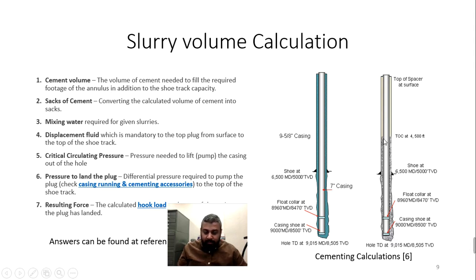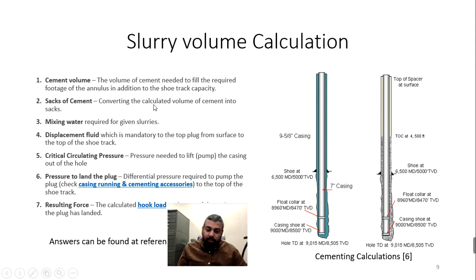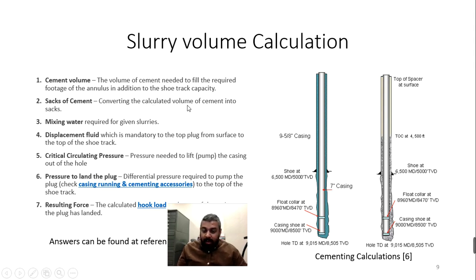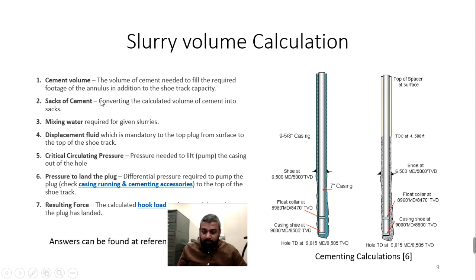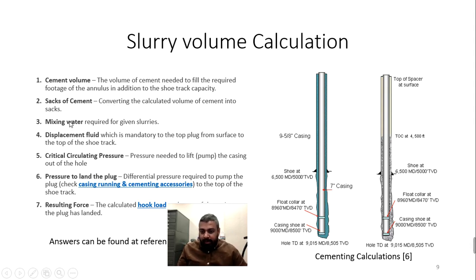To create the slurry — which is a combination of dry cement plus water — you need to know how many 50 kg sacks of dry cement you want and exactly how much water you need. These are critical calculations. If you do not perform them properly, you may end up with a poor cementing job, which can create disasters for the company.